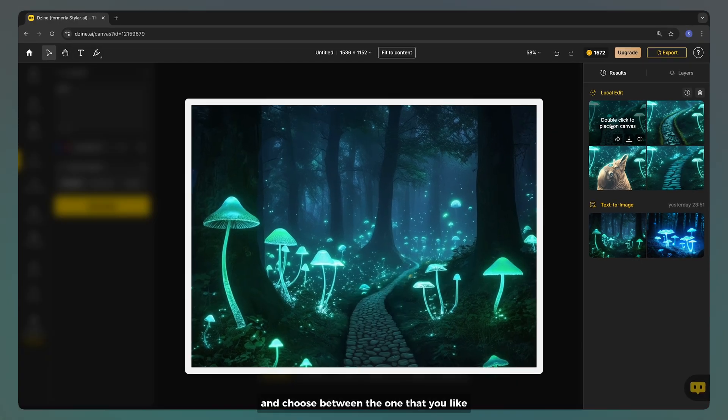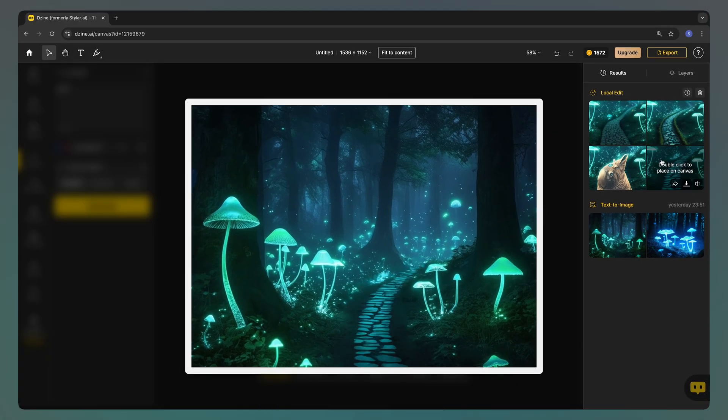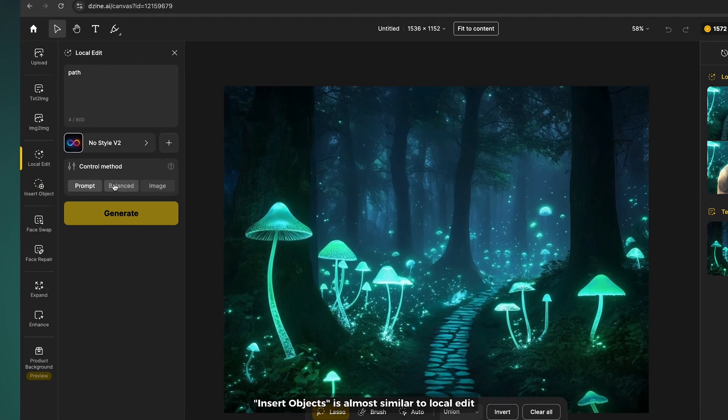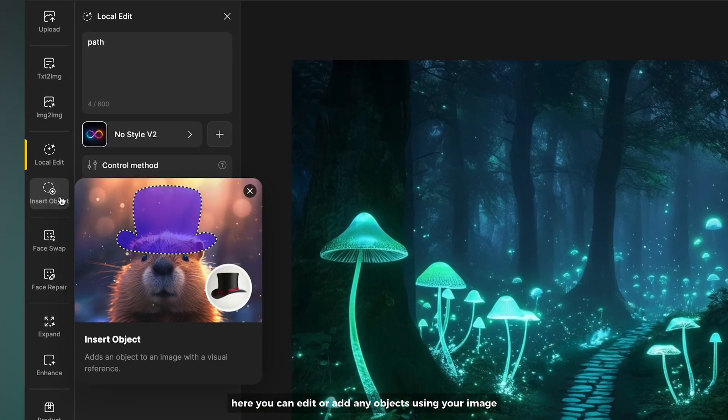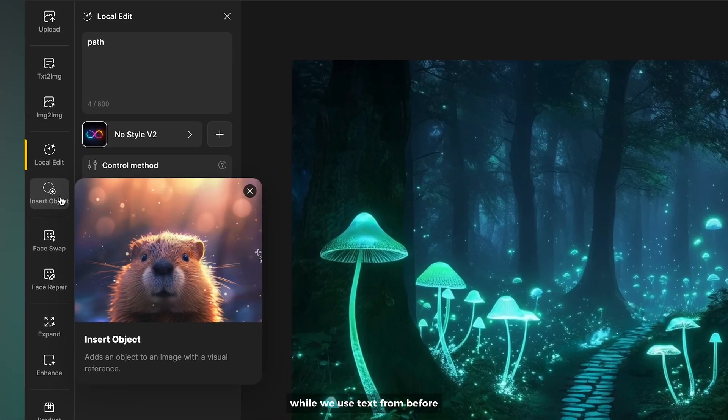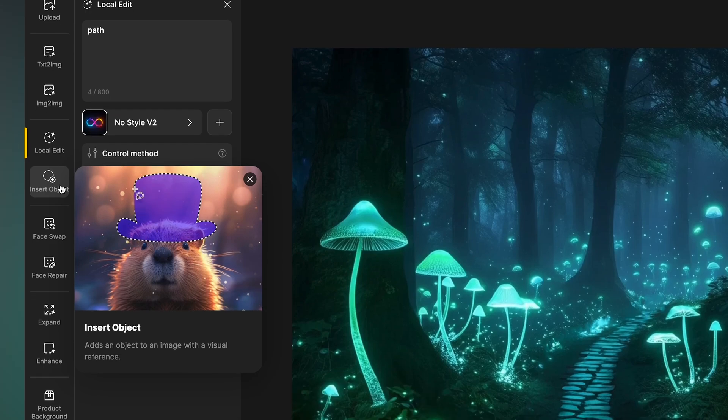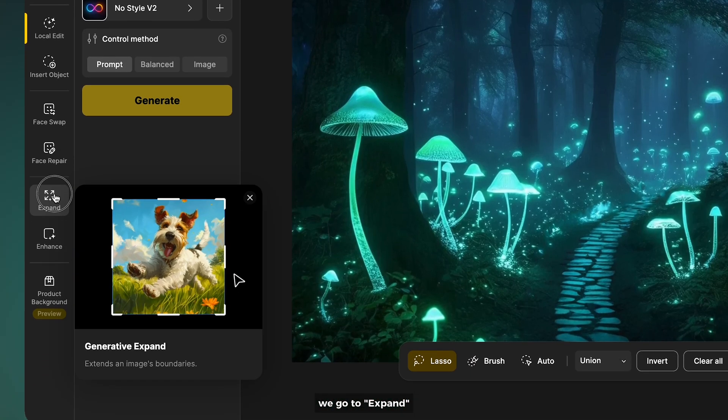Double click to place on canvas. Insert objects is almost similar to local edit. Here you can edit or add any objects using your image while we use text prompt before.